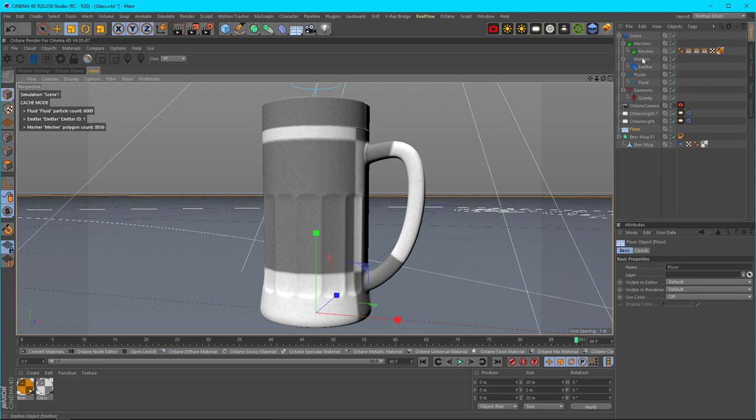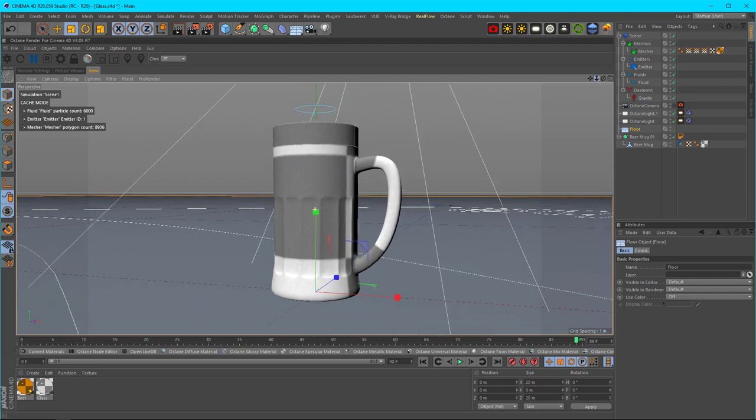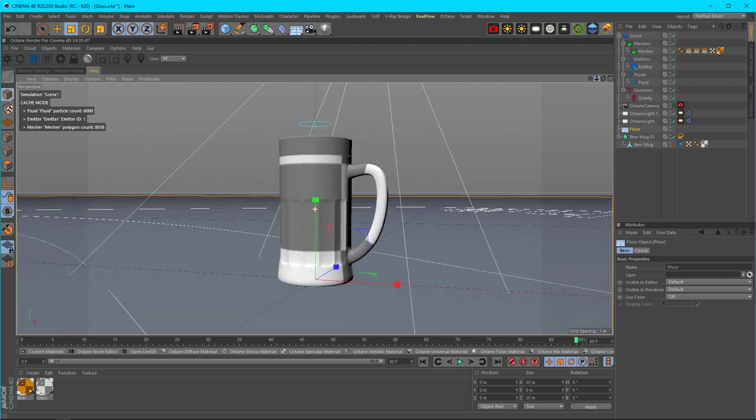What you need first is RealFlow and then a scene—whatever you have. You can have a surface that the particles bounce off of, or a container like I have, and then you can do your simulation.